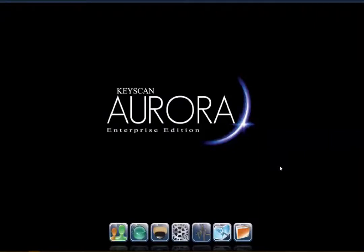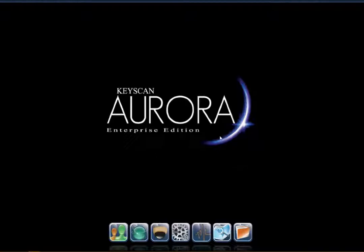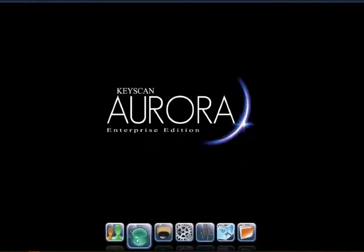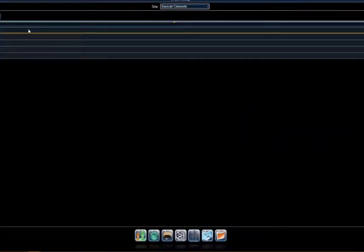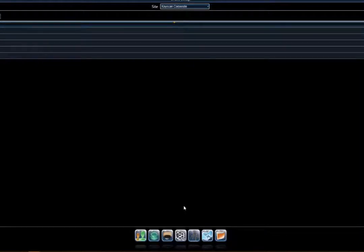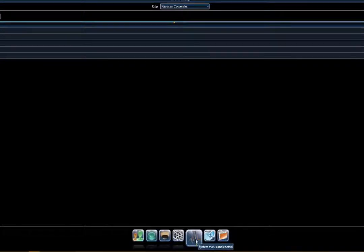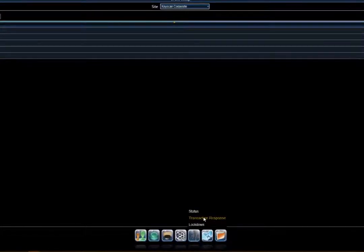Another question: can you generate a camera call-up based on an alarm from Aurora? Yes, absolutely. That goes back to the live monitoring I mentioned. If you have someone actively monitoring the system and you want live pop-ups of the video feed, we can do that through our event setup. That's also how we link our video functions with our transaction response function.